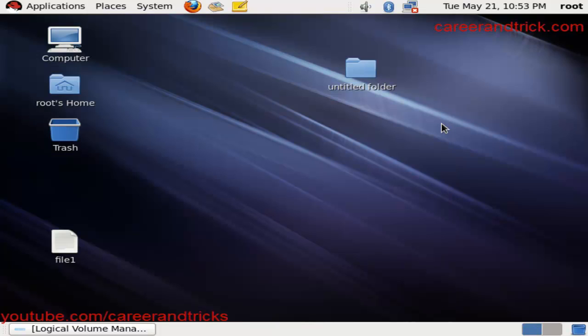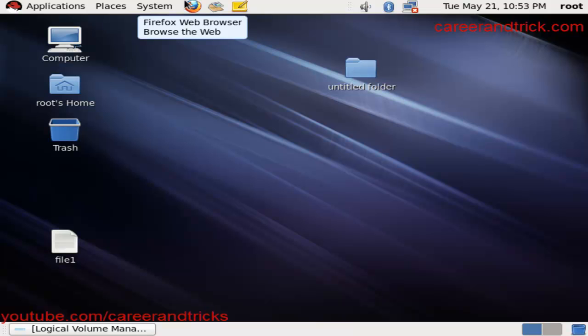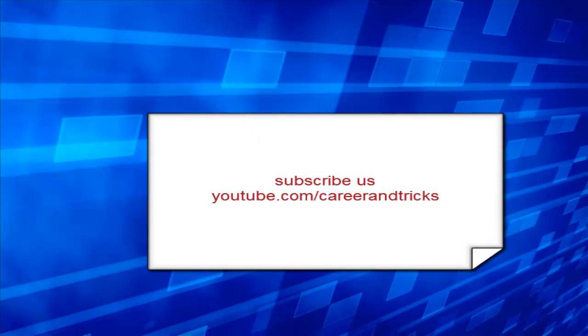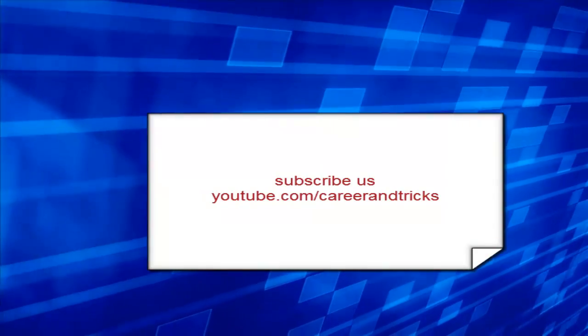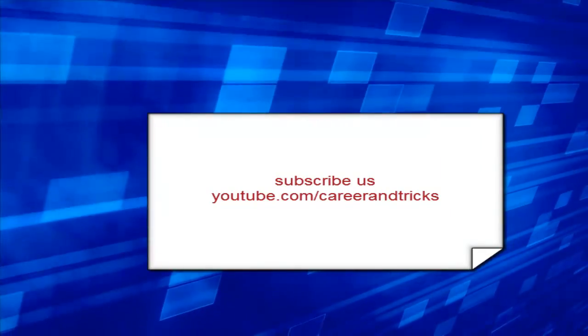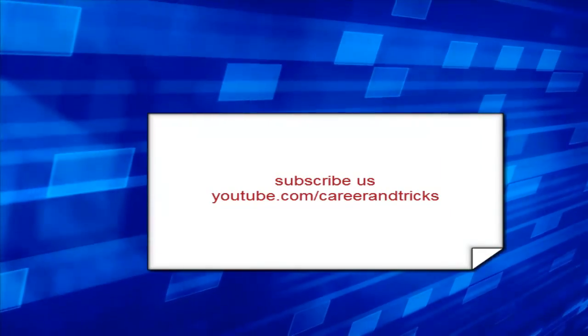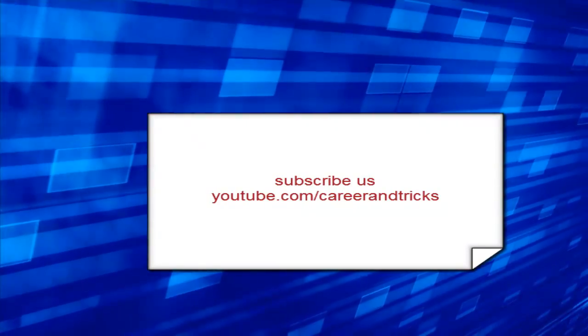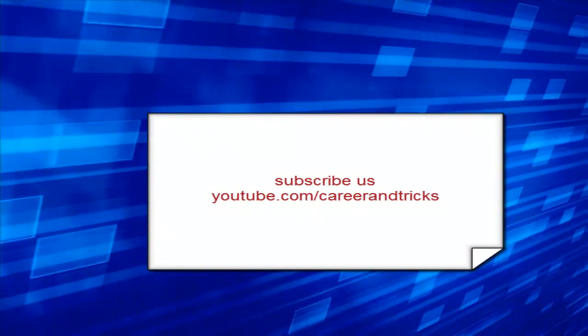Now you can see I have reduced the size of LVM. Subscribe us to get the latest updates on youtube.com/careerandtricks. Thanks for subscribing and have a great time.